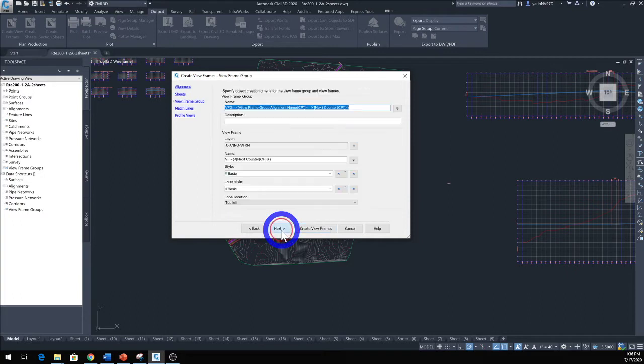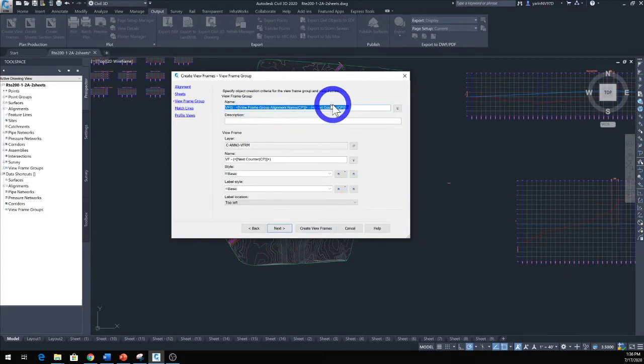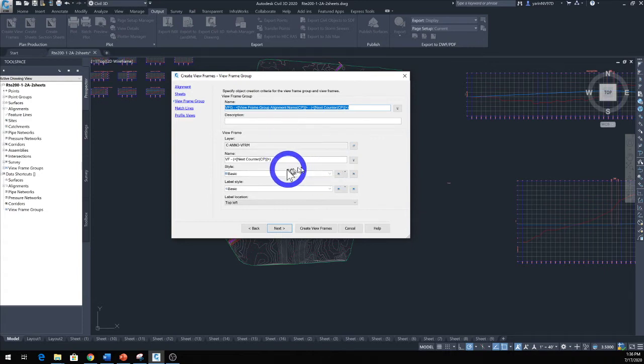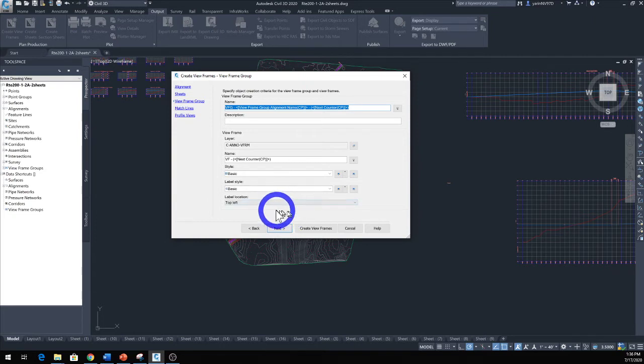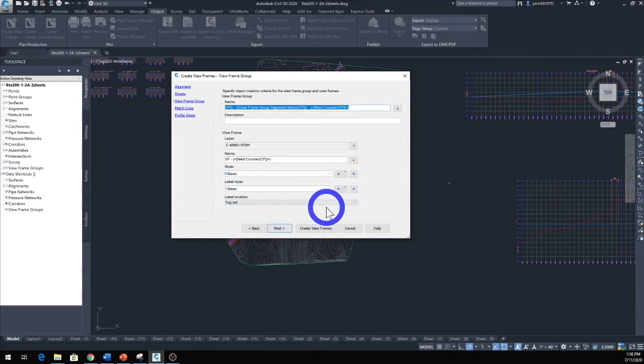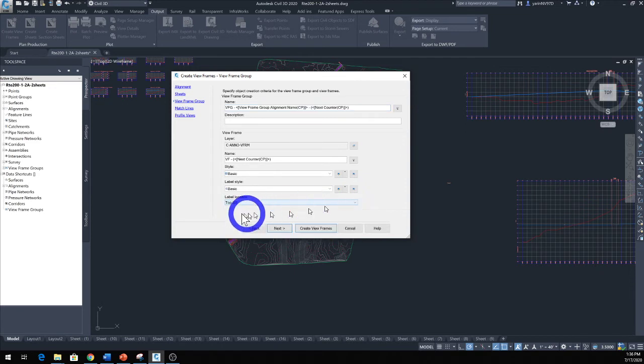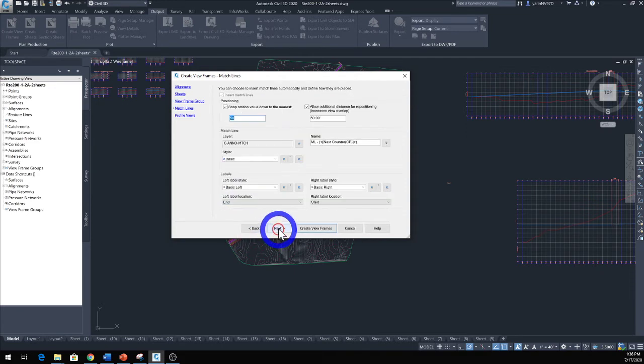Click Next. Then you have the name. The name is all set from the view frame name and these are pretty good. We're going to stay with the basic and label location top left is good, or you can switch it the way you like it. Click Next.